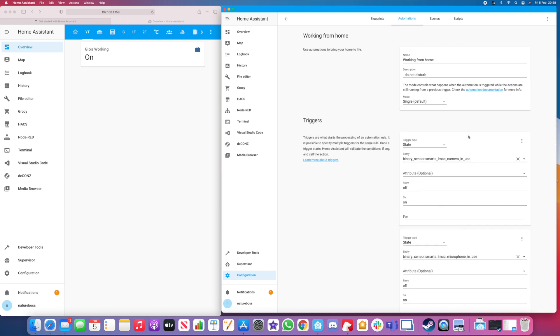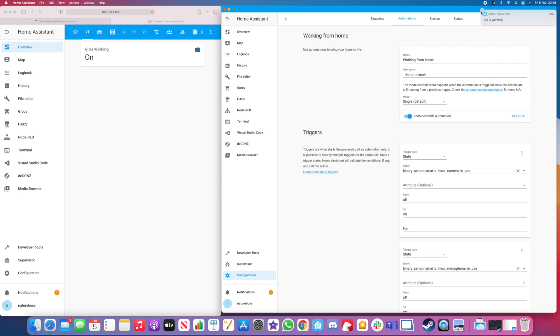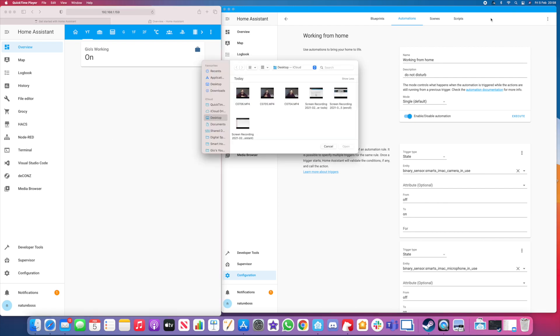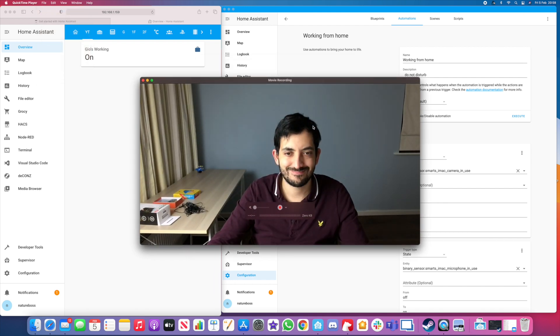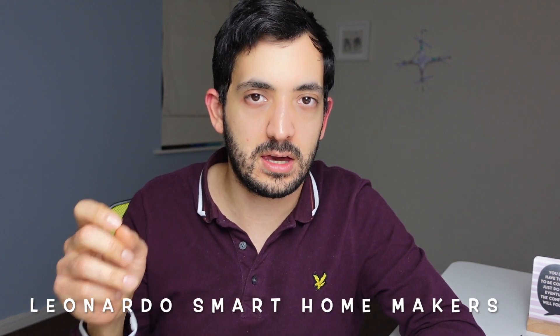Once that's done, save it, execute it, and test the whole thing. Remember, when executing from the UI you're skipping the condition and just executing the action. I'll now show a live image of myself — you can see nothing's happening, no notification, even though I have my camera and microphone active. I muted it for the video but nothing's coming through. As a bonus, if you want to know how to reverse this — how to turn it off and notify people you're now free — visit my blog at leonardo.smarthomemakers.com/blog where I've put the code so you can copy, paste, and adapt it to your needs.